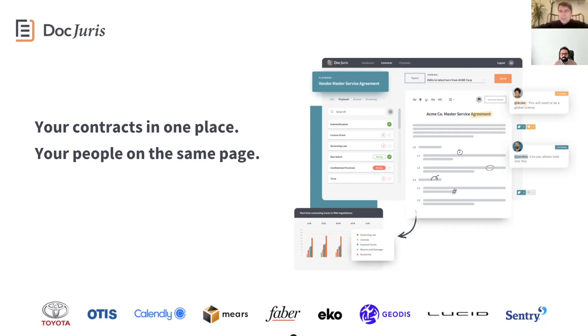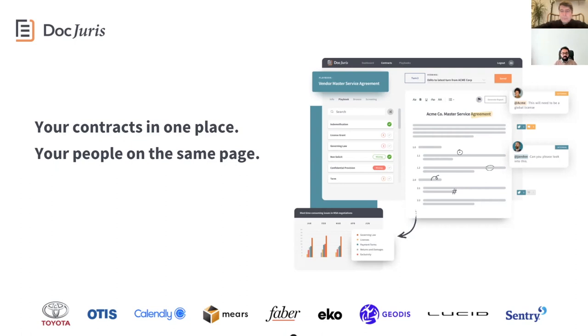Sure, it's a pleasure to be here today and thank you for the opportunity, Richard. So my name is Henal, I'm on the leadership team here at DocJuris and we're a contract technology company based in Houston, Texas, and our mission is to empower legal and business teams with software that quickly and consistently closes contracts at scale.